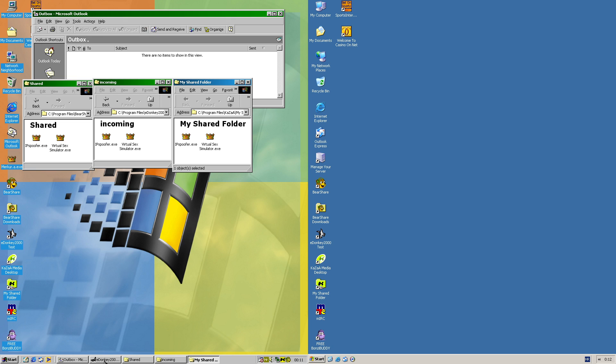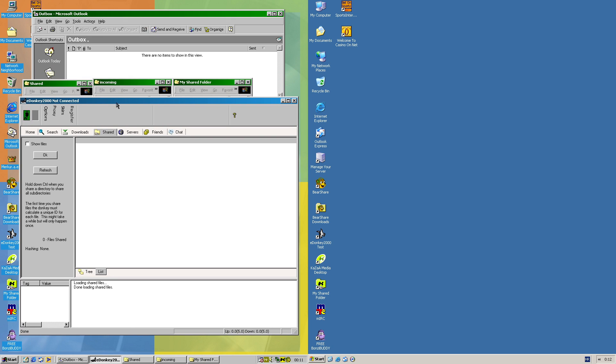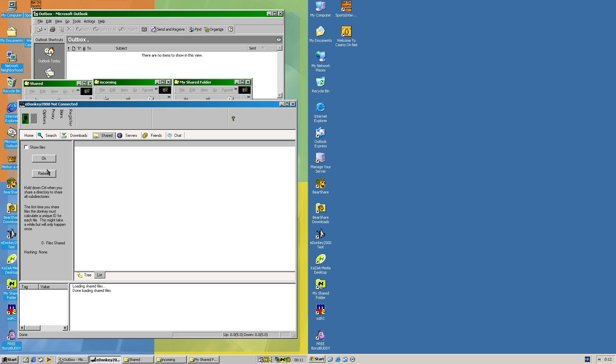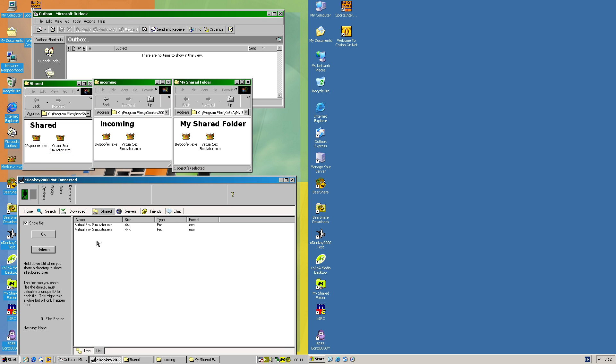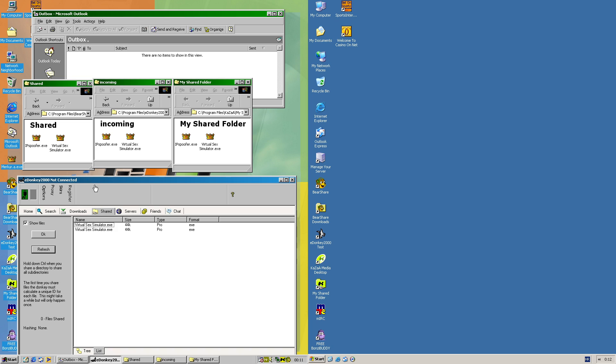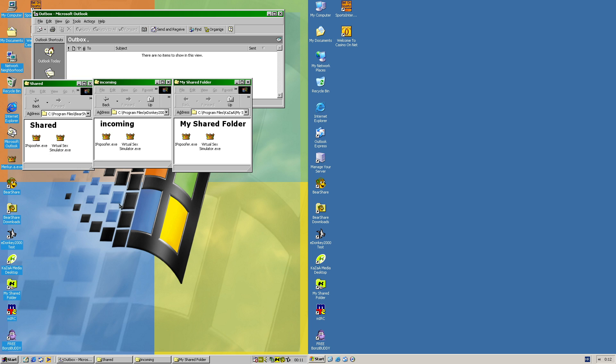Now for eDonkey, it should be listed in here. Now it shows, even though it's kind of odd that it actually says VirtualSexSimulator for both files for some reason. File type is program.exe, 44 kilobytes. I cannot actually connect as this is still kind of a dead network in my case. So I cannot do anything in this situation for that.